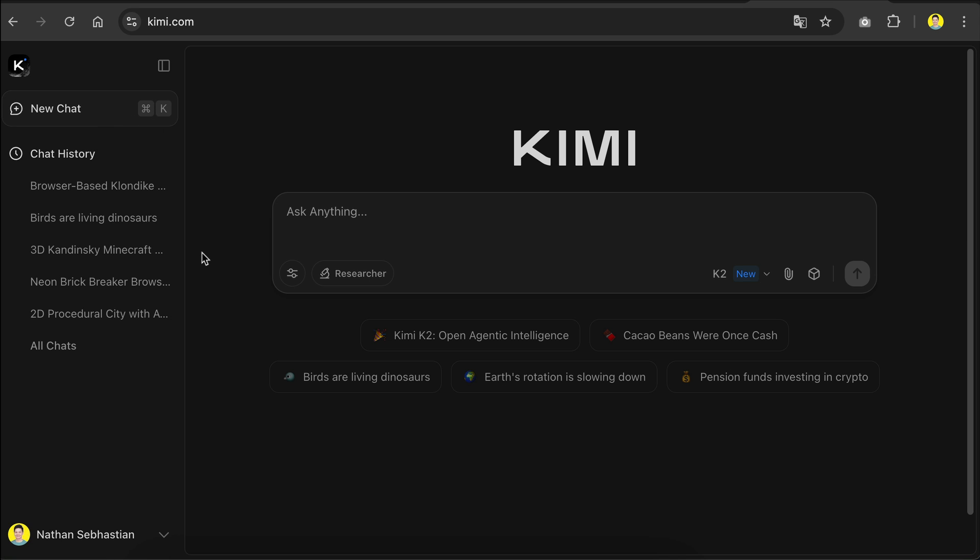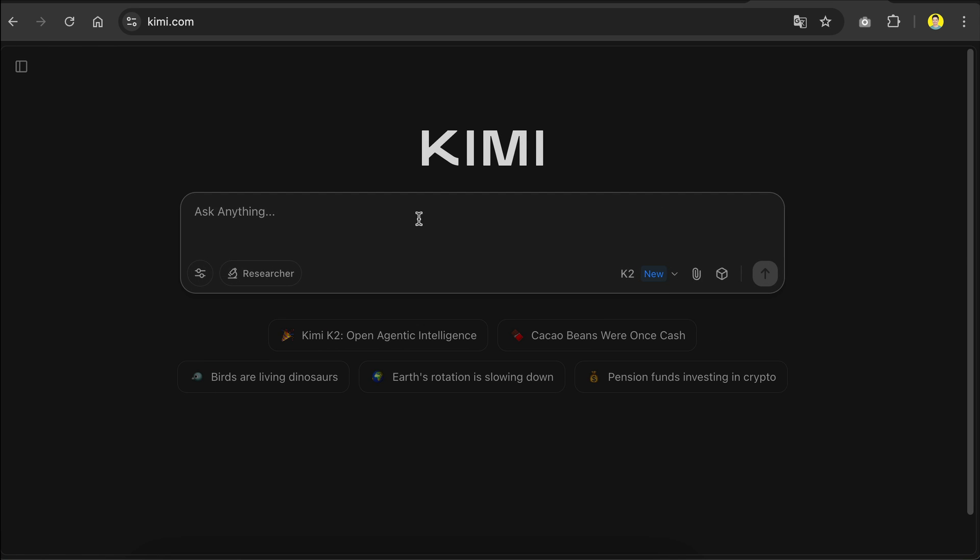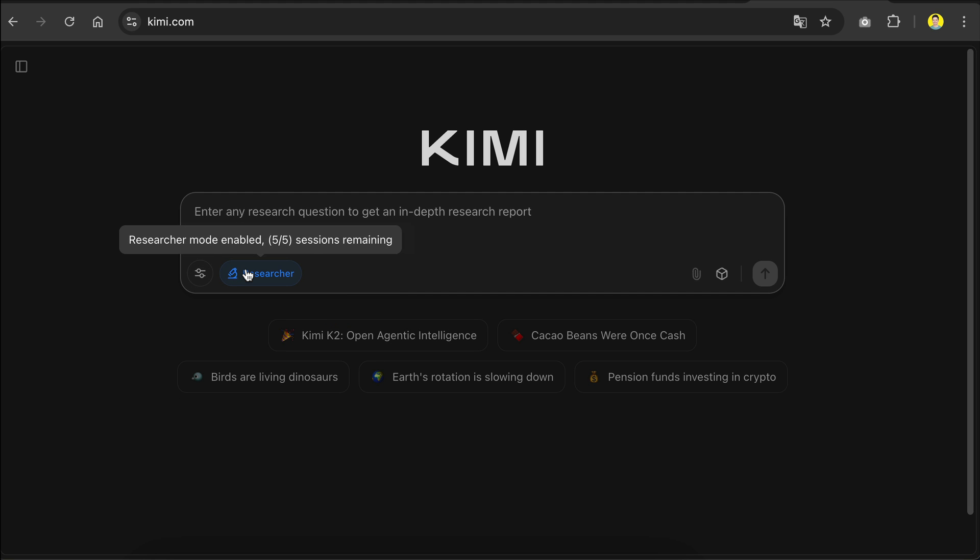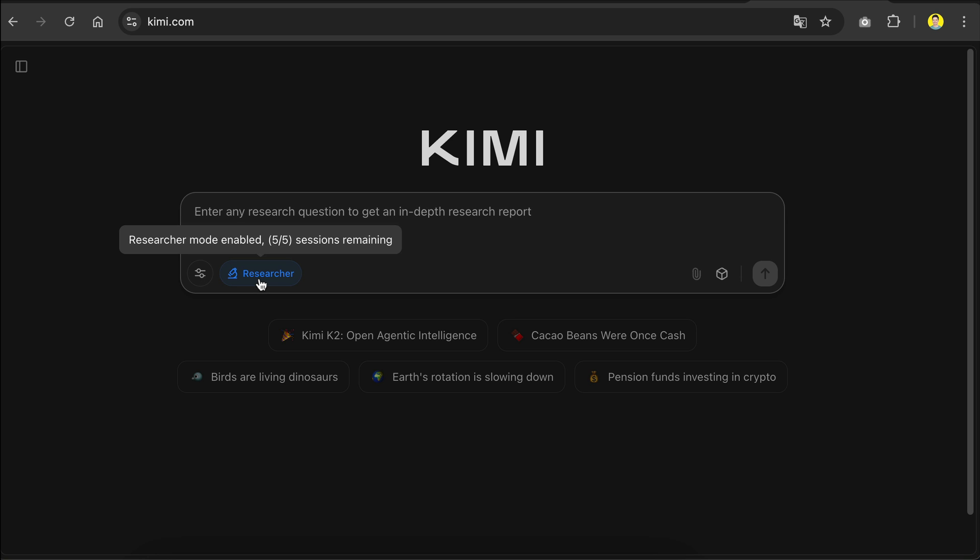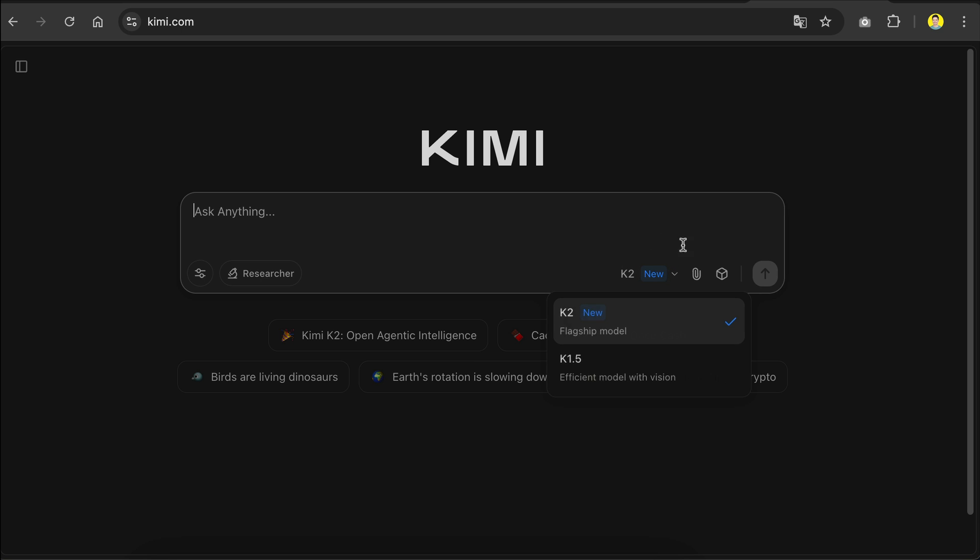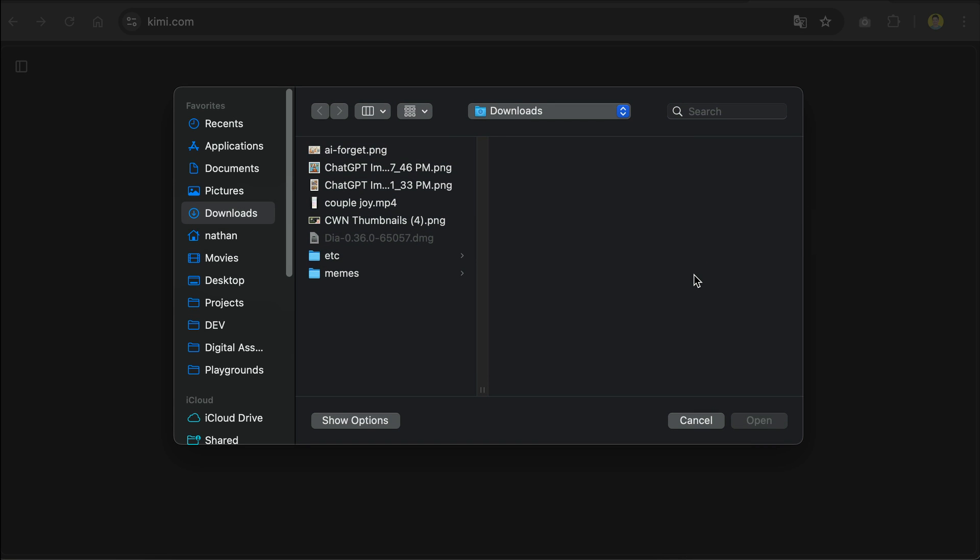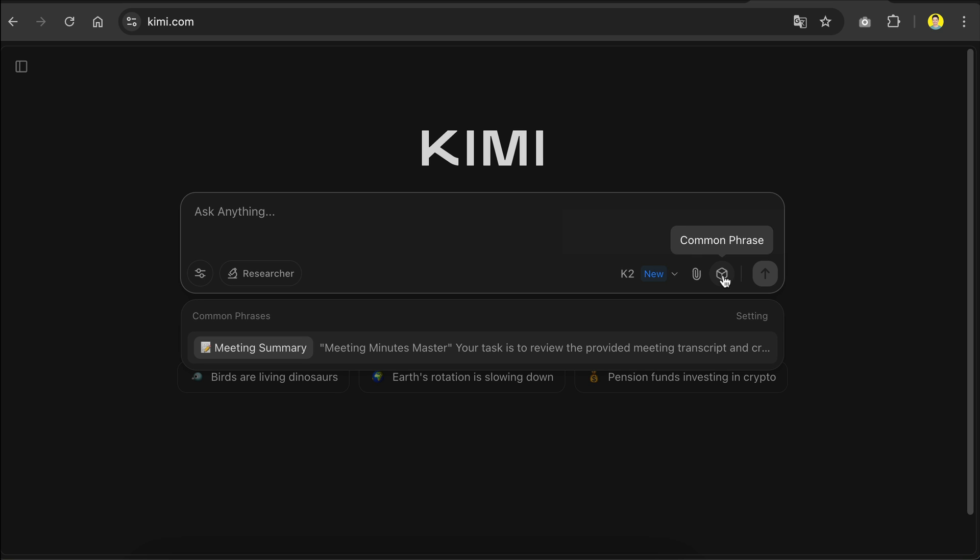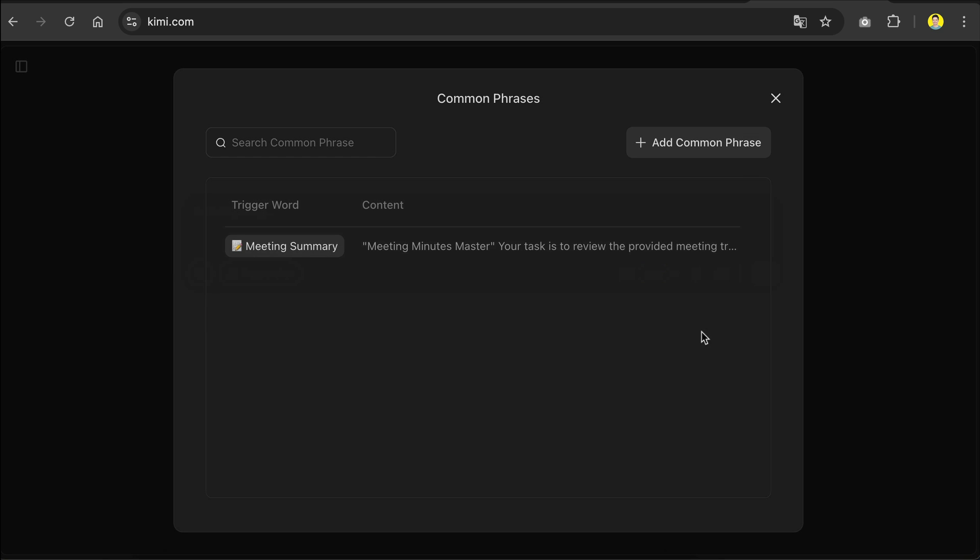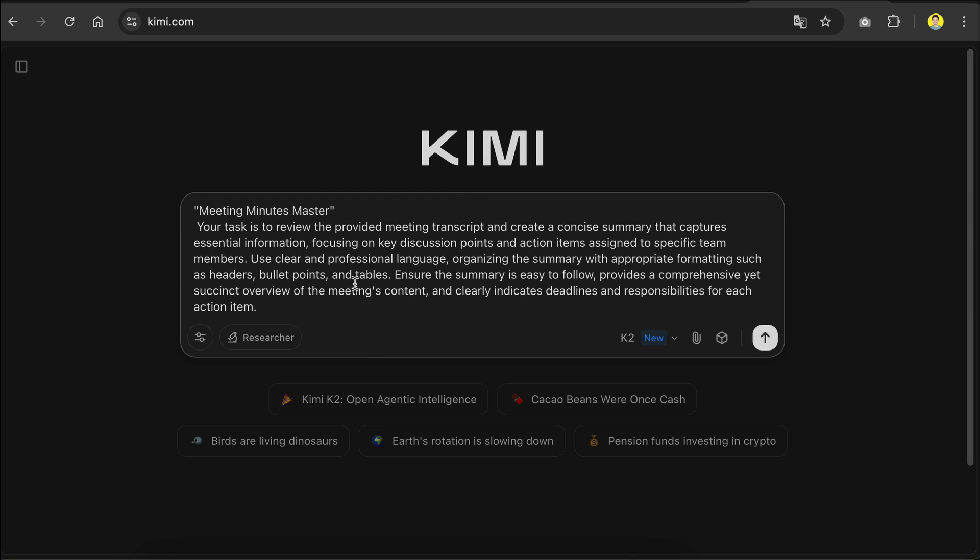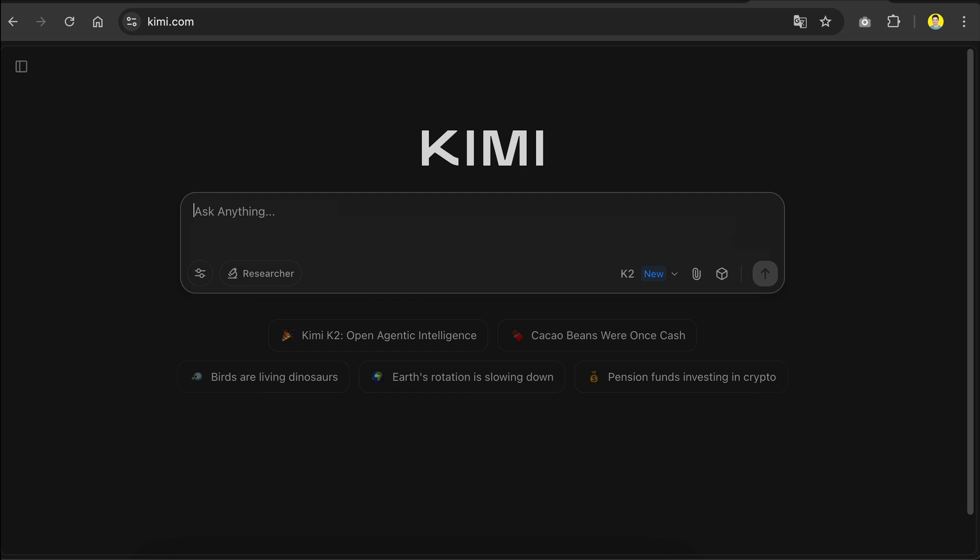Here's the interface once you're logged in. There's the chat history on the left sidebar, and below the chat box there are several options such as enabling search and extended thinking. Thinking is disabled here as K2 is not a reasoning model. Then we have researcher mode for generating in-depth reports. The researcher mode is limited to five sessions per day. On the right side we have model selections - there are K2 and K1.5 models for now, which has vision feature to look at images. Next you can add attachments using this button, and then common phrases are used to save your prompts. For example, if you select the settings here, you can create a new common phrase and then select that common phrase to get the prompt on the chat box.